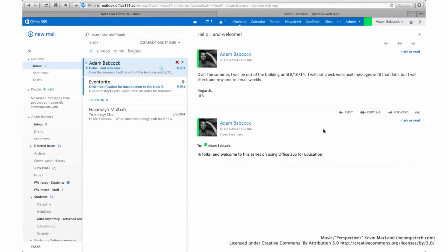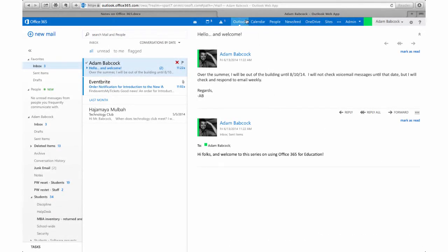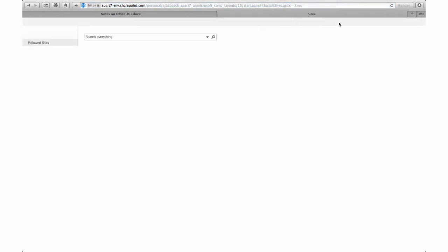When you first load Office 365, Outlook will be the first app that loads, so we're going to switch over to Sites. Once we're in Sites, you'll notice there are a number of promoted sites up along the top.